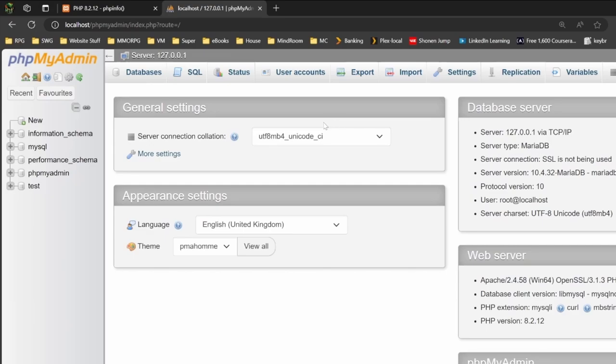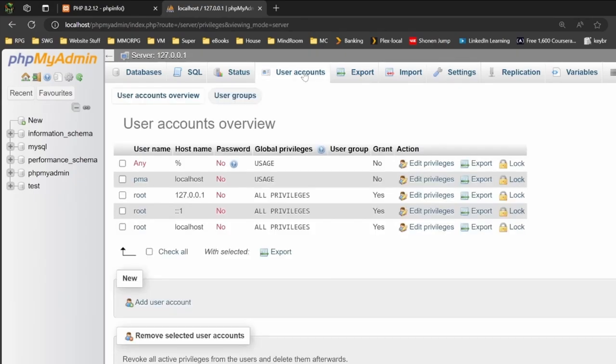When we're building stuff, the first thing we want to do is create a user account. So we click on user accounts, come down to where it says add user account, and click on that.